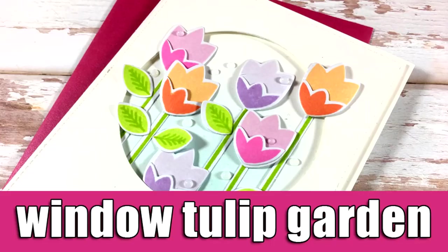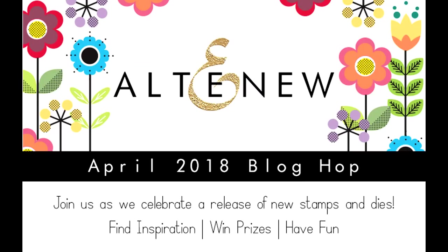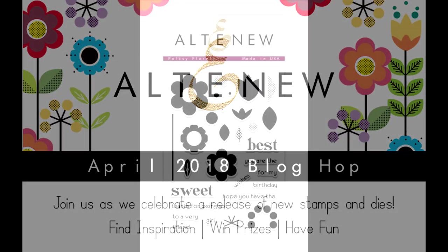Hi, it's Vicky here and welcome back. This video is part of a blog hop where we celebrate the April release by Altenew, and for today's video